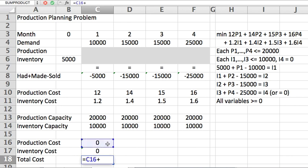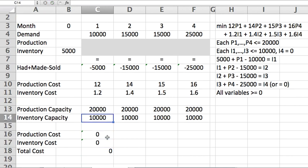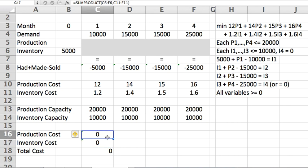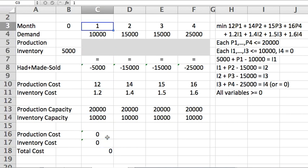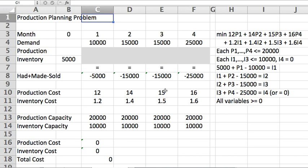If you did not care about having them split like this into this breakdown of production and inventory, you could also have written a single total cost formula using a sum product that multiplies this gray rectangle of variables with this two-by-four rectangle here with all the costs at the same time.